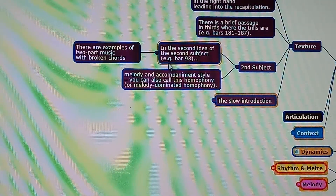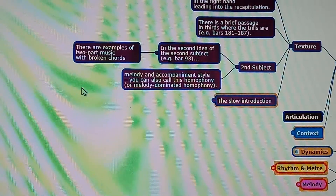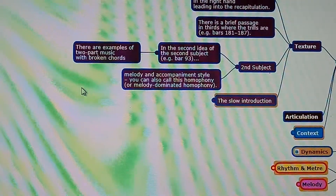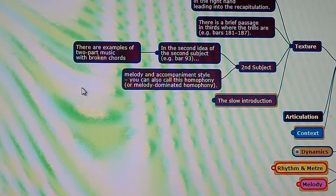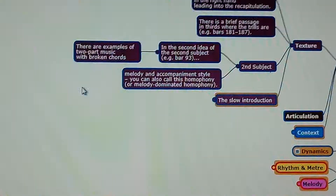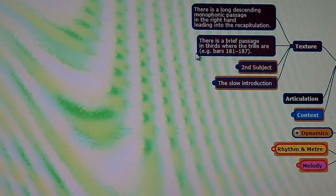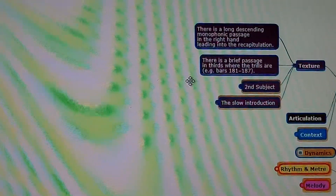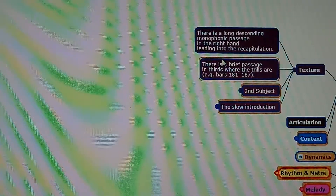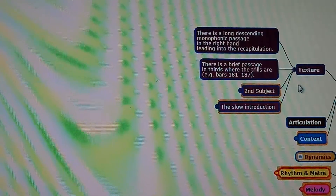In the second idea of the second subject, for example bar 93, there are examples of two-part music with broken chords. Make sure that you listen to the recording with the score. There is a brief passage in thirds where the trills are, example bars 181 to 187, and a long descending monophonic passage in the right hand leading into the recapitulation.